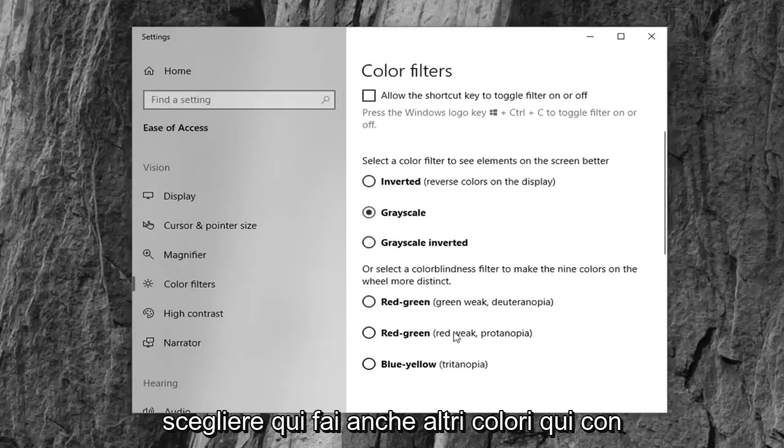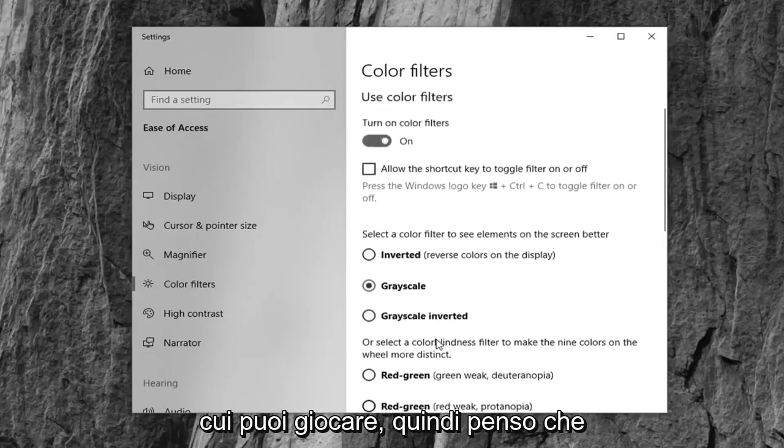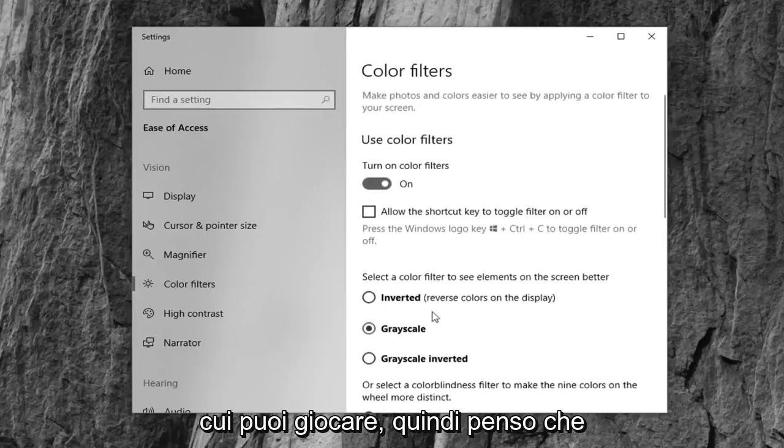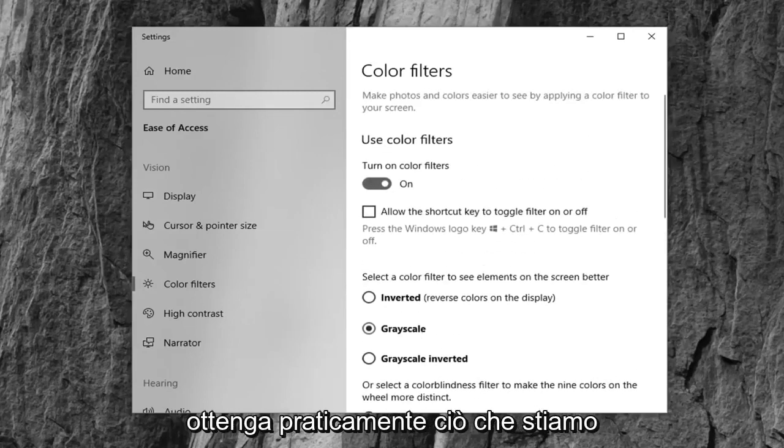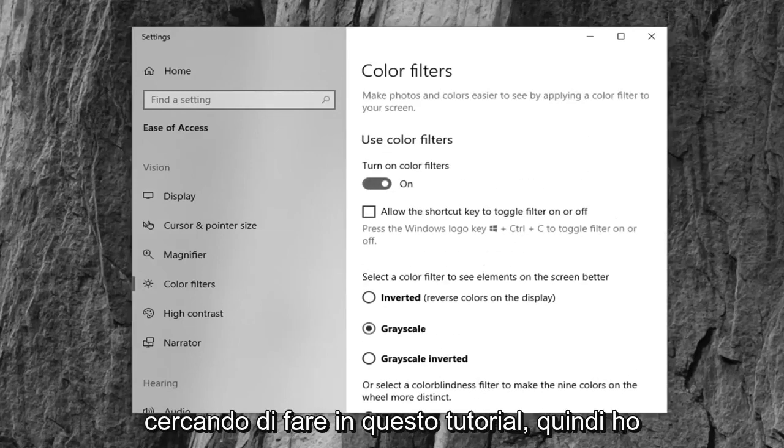You also do other colors here you can play around with. So I think that pretty much achieves what we're looking at to do in this tutorial.